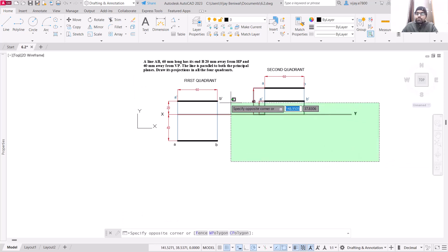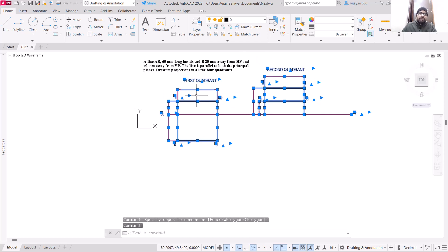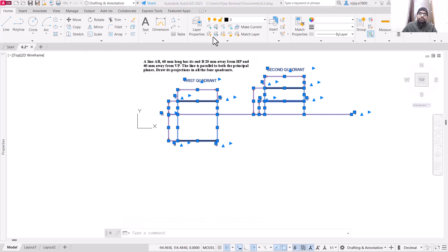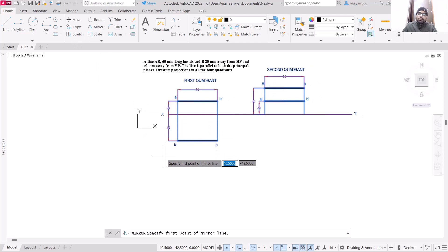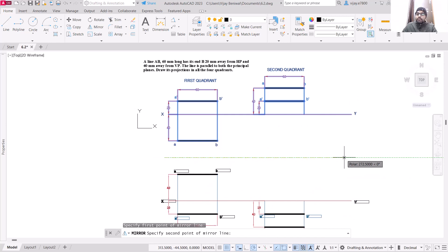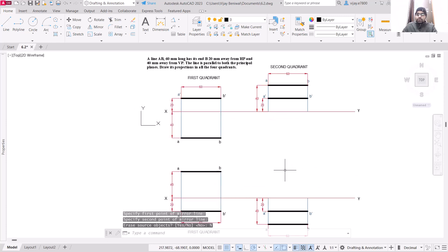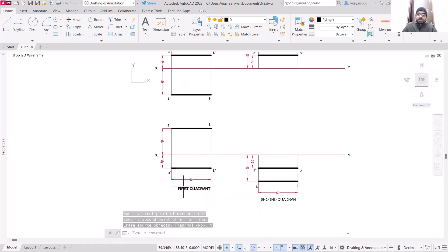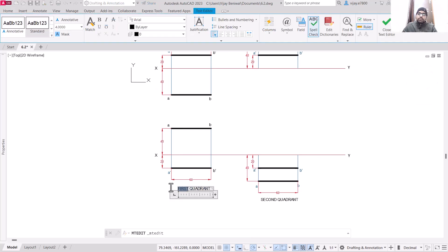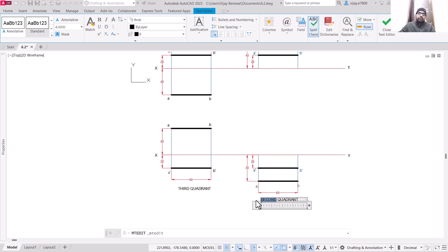For the third and fourth quadrant, simply select all of them. The projection of the first quadrant will be just opposite to the projection of the third quadrant, so we can use the mirror command. Select the mirror command, specify a mirror line, and place it. Do not erase the source object — we need all four. This is the projection of the third quadrant and this one is the projection of the fourth quadrant.